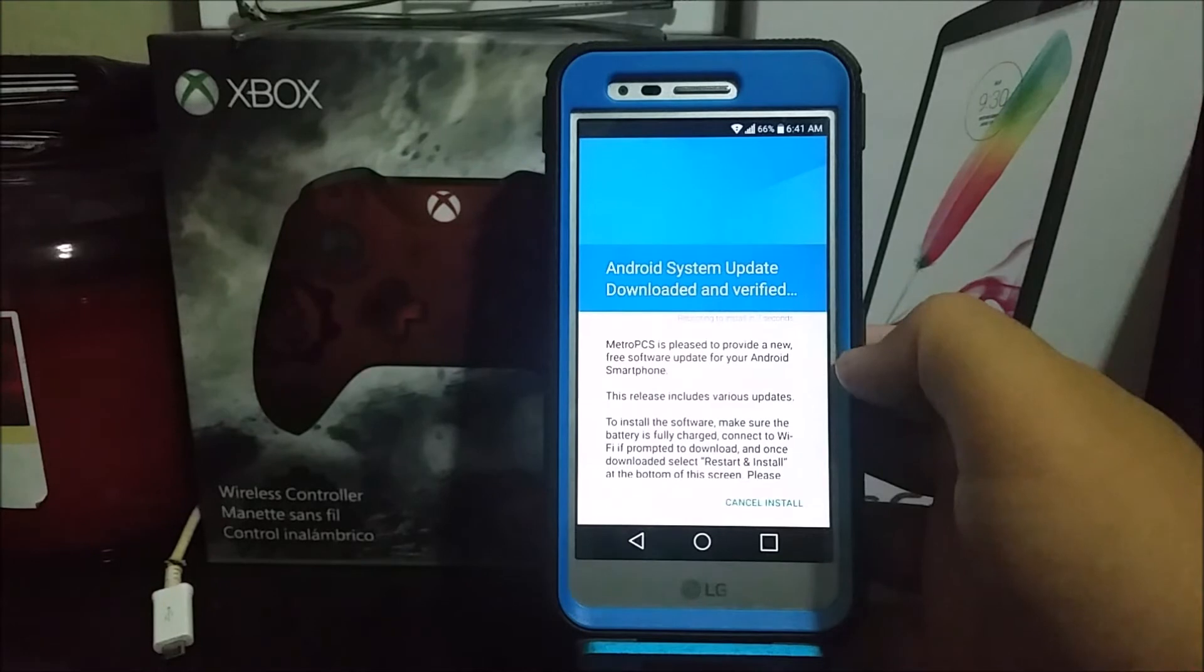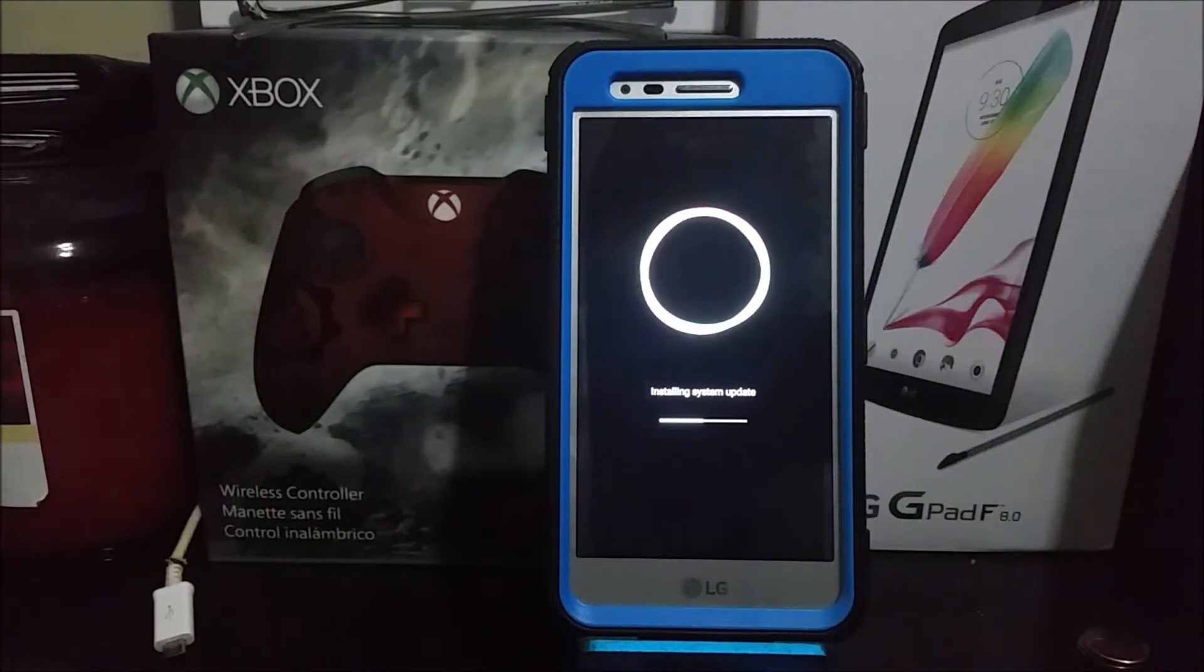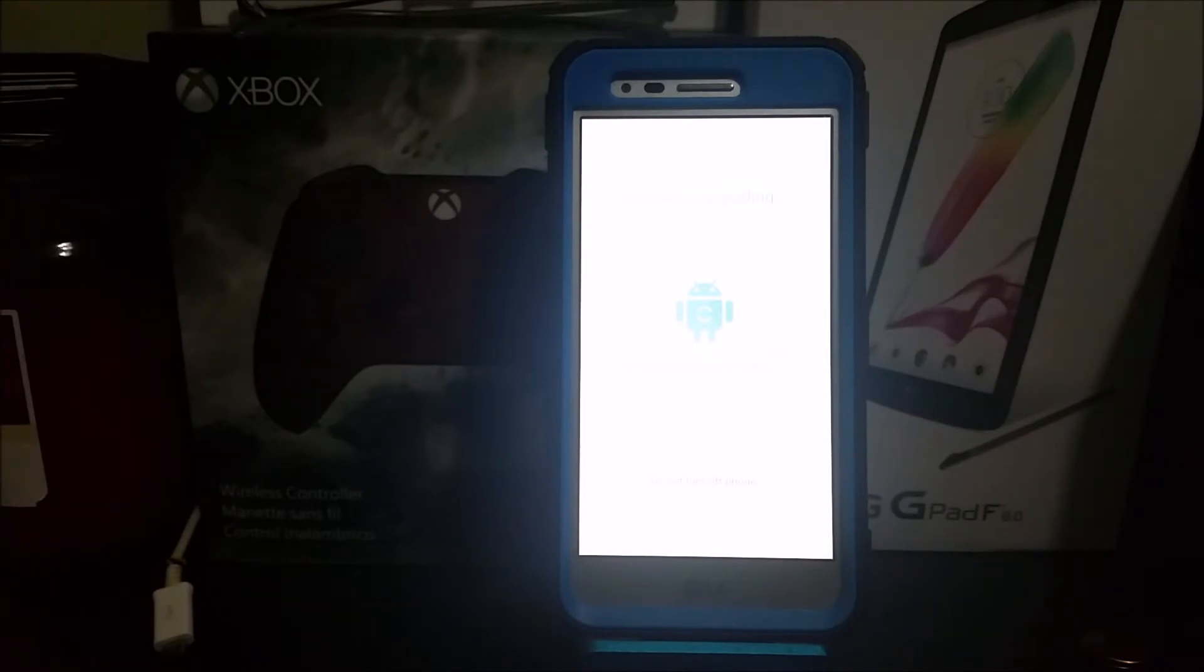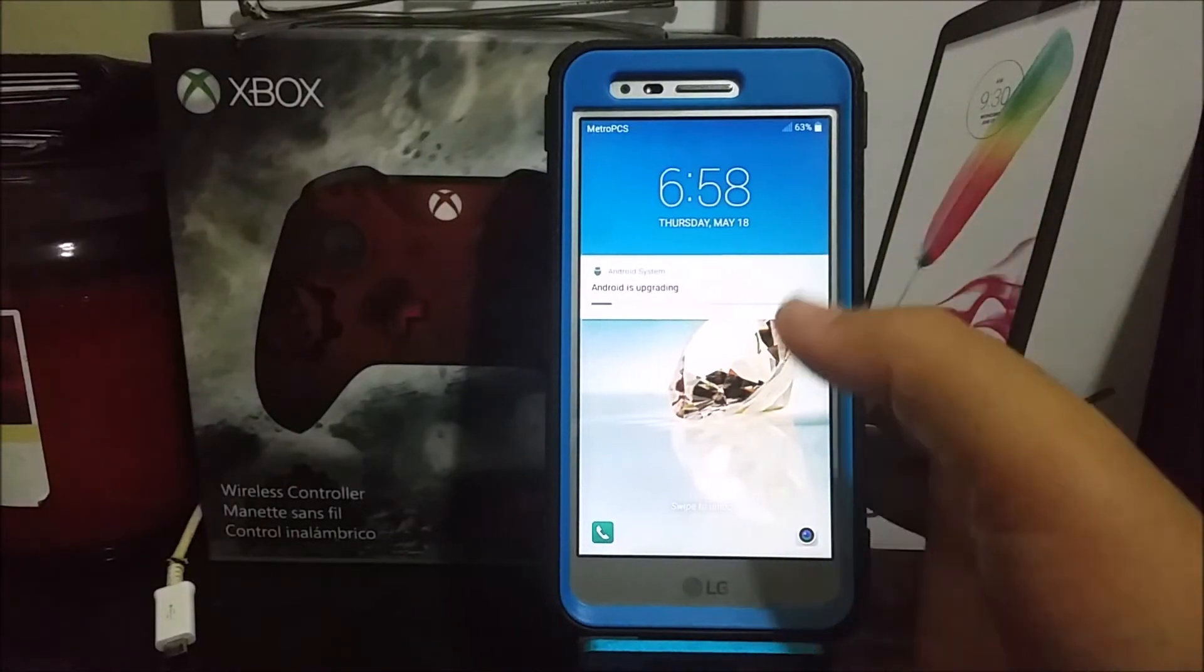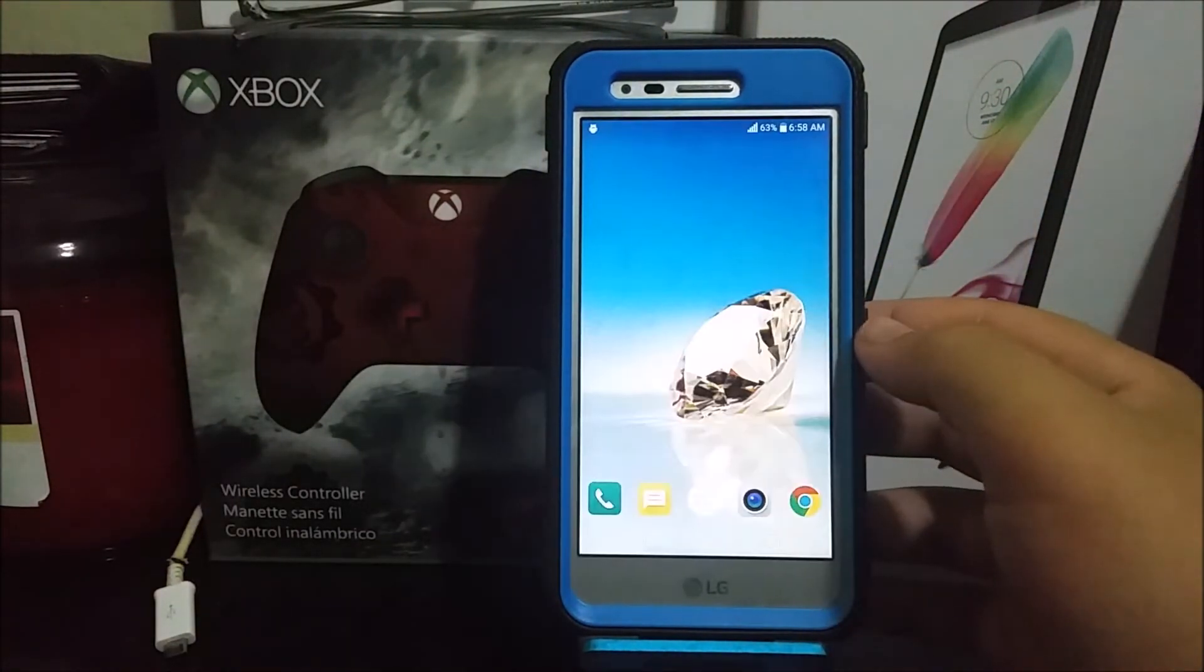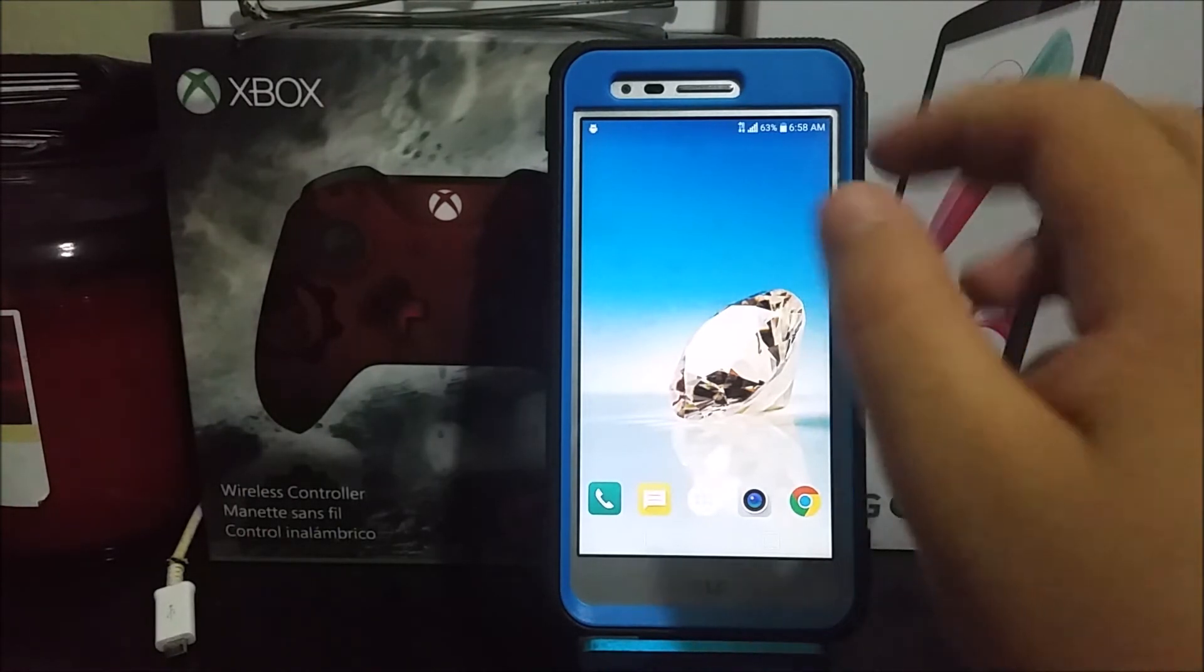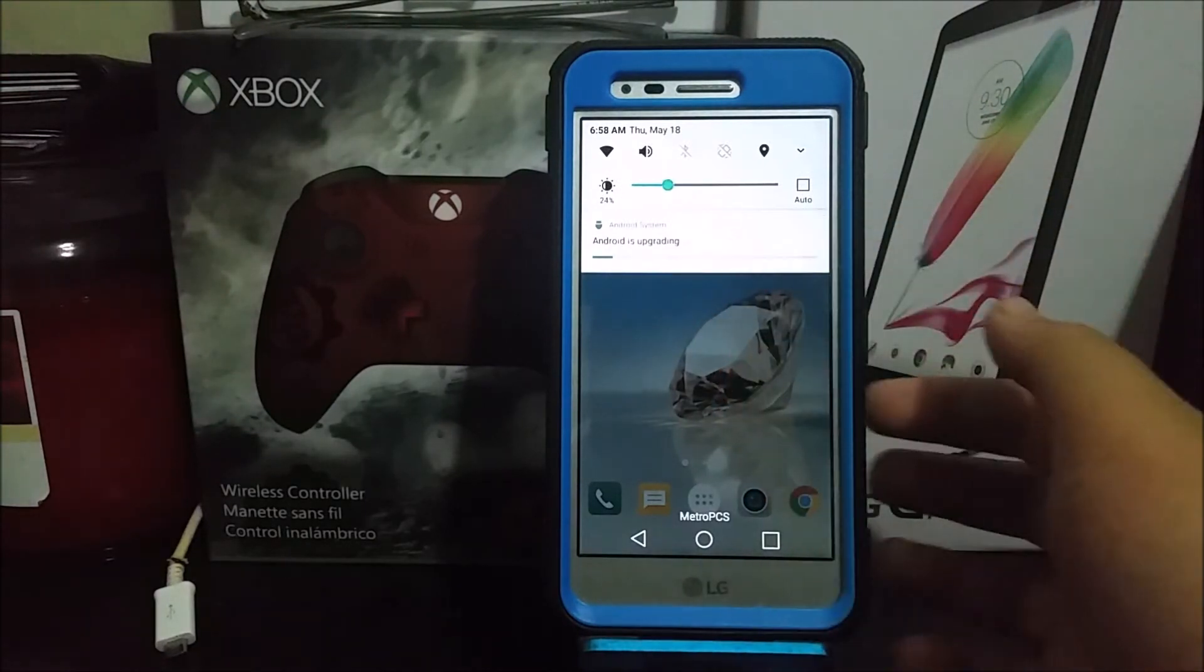reboot. As you can see here, it just finished. Let's give it a couple of seconds so it can finish setting up. As you can see here, it says Android is upgrading.